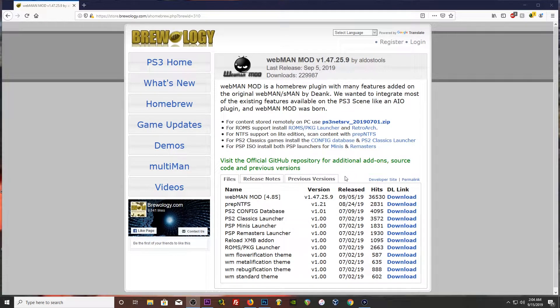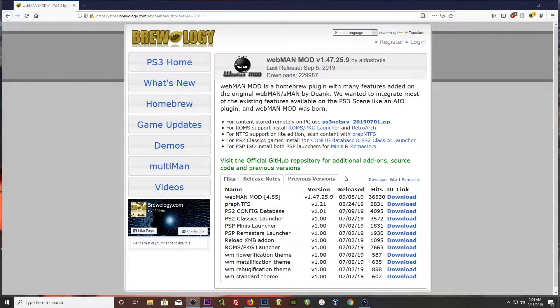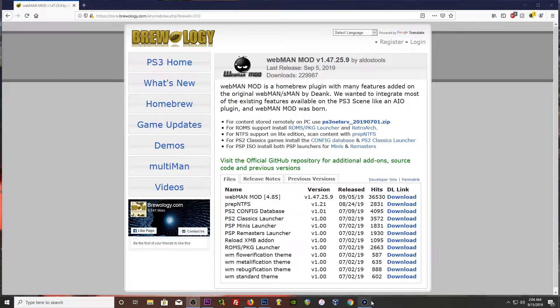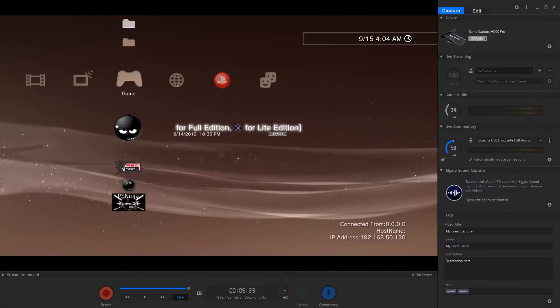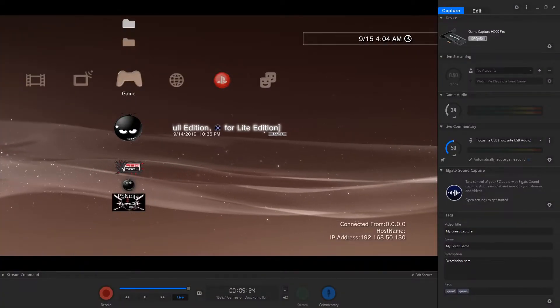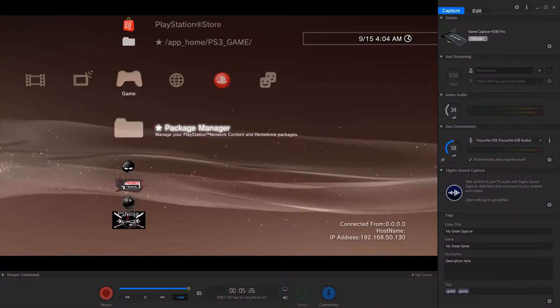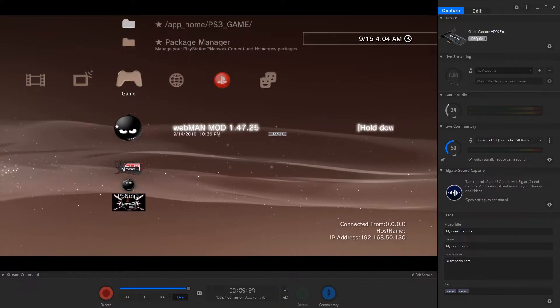So we're going to plug the flash drive into the PS3. And we are done on our computer.